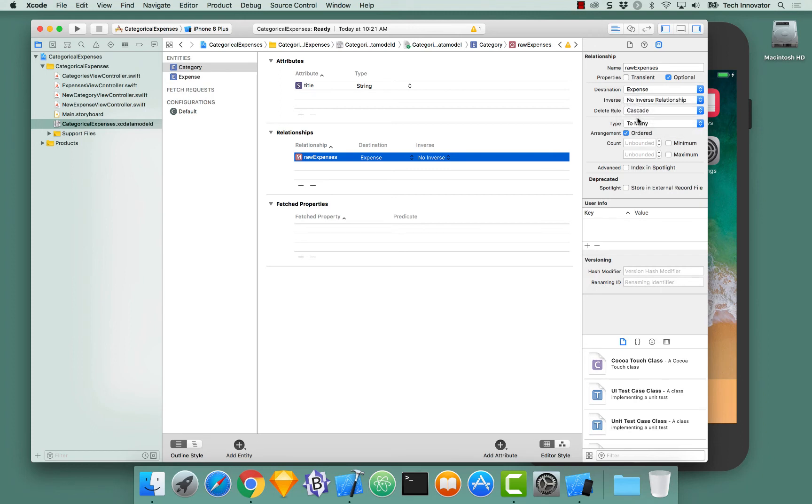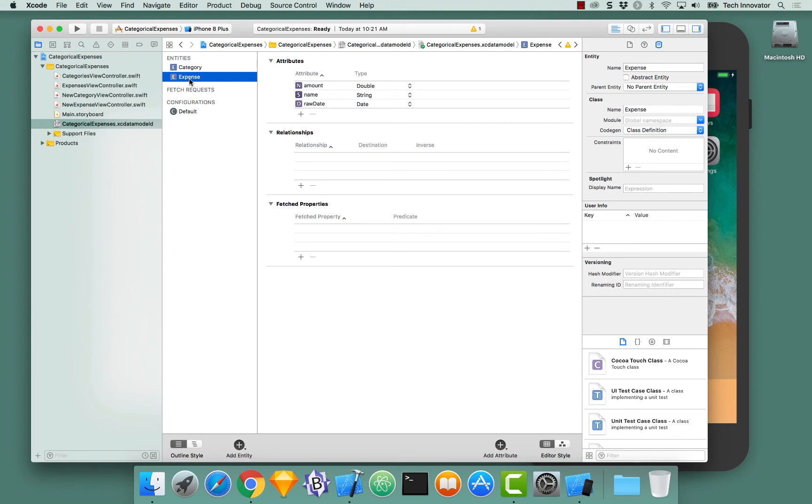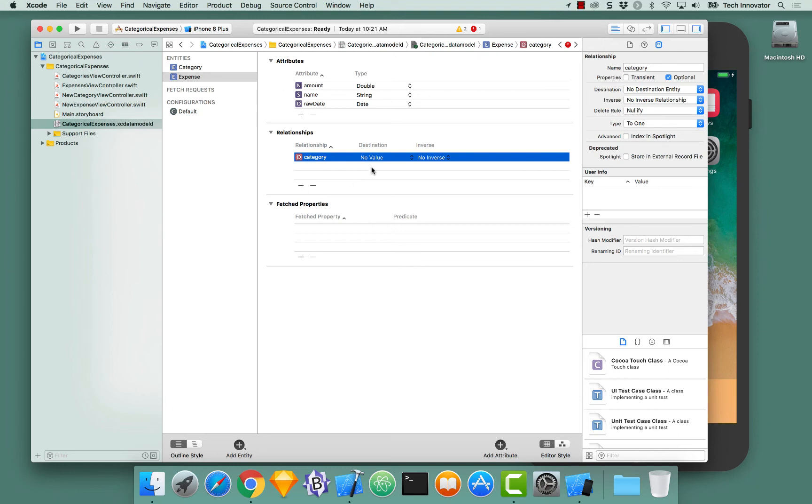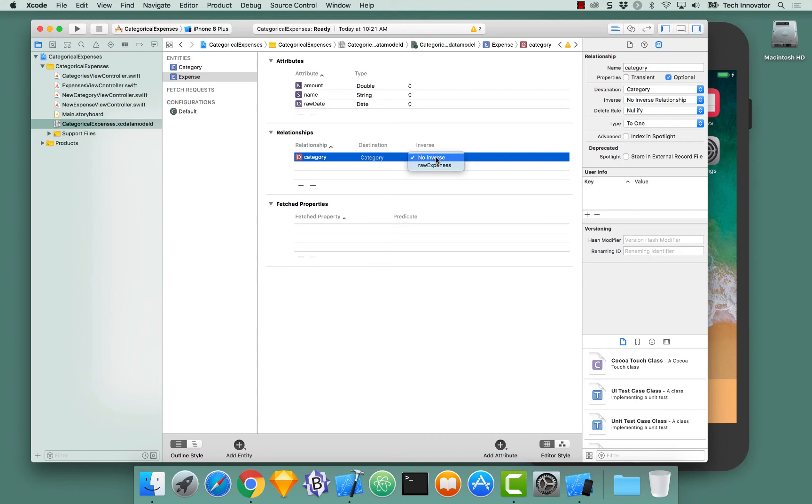So now that we've created the relationship in expenses, we also need to create the relationship over an expense. So navigate to the expense entity. Go down to the relationship section. Select add items. Name this category. And for this relationship, the destination should be category. And now that we've done this, we can actually create an inverse for this relationship by selecting our relationship from category raw expenses.